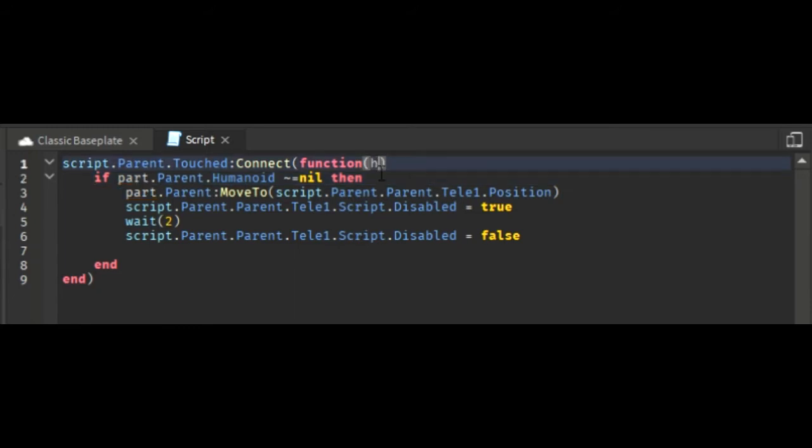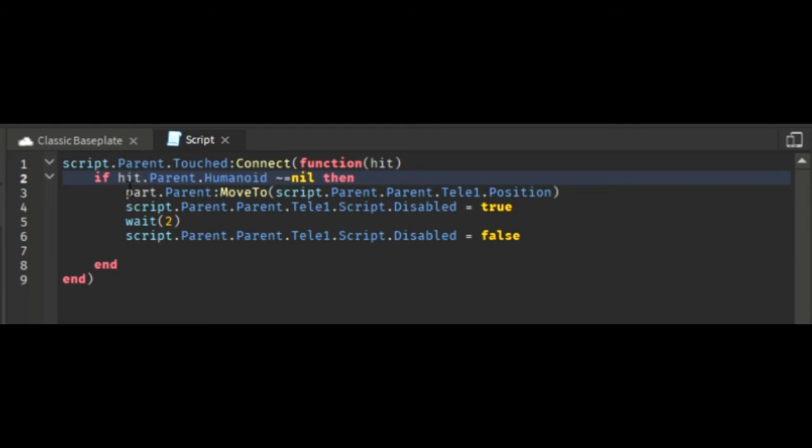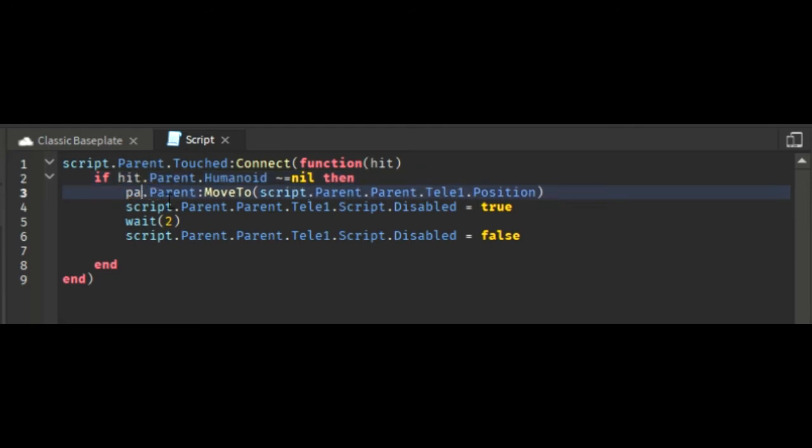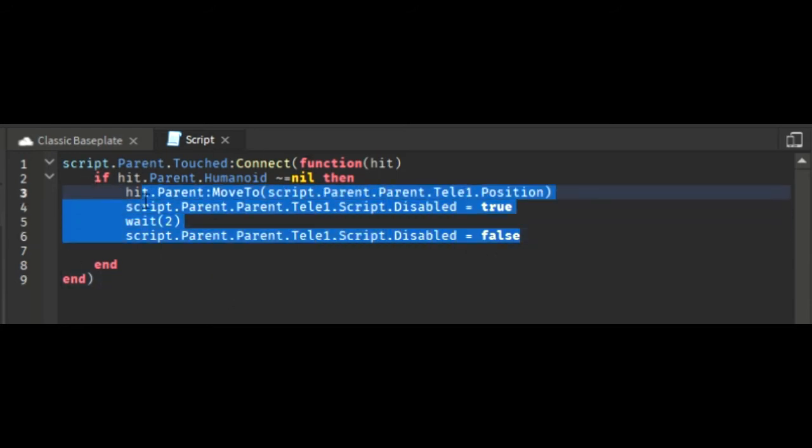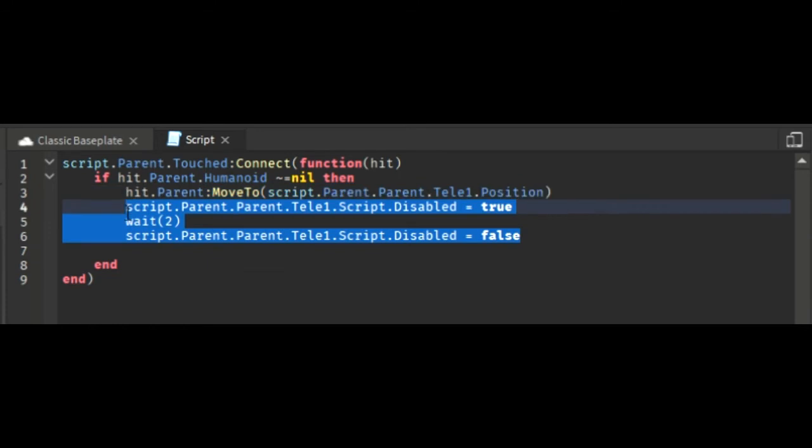Now I paste the old script and in those brackets you write hit. In place of the part I'm changing that to hit because we need to keep it as hit over there. Then the other three lines I will delete because there's no use of it for now.